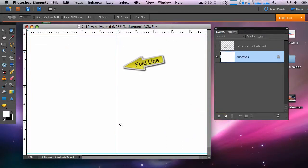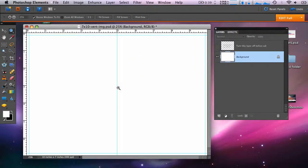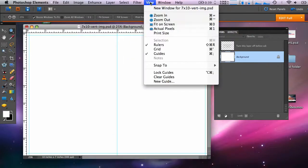If you have a version of Photoshop Elements that does not show these guides, you can use the grid feature to help line up the elements of your card. Go to the view menu and select grid.